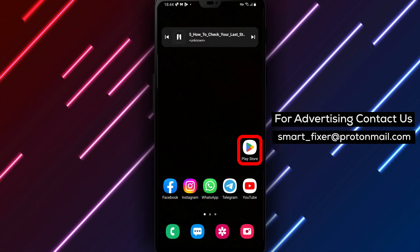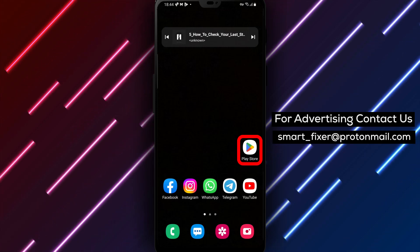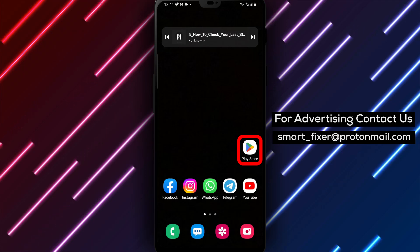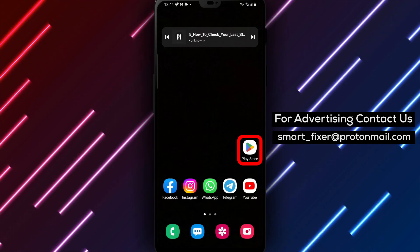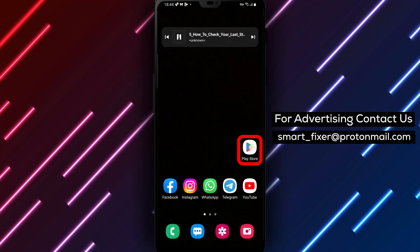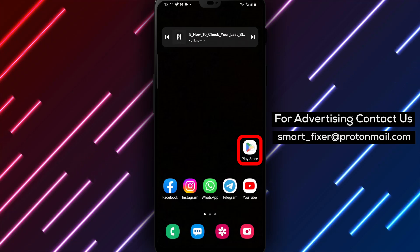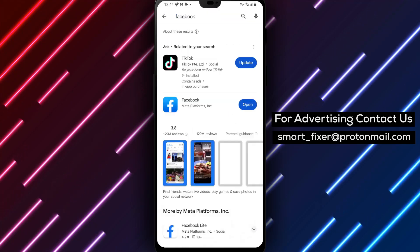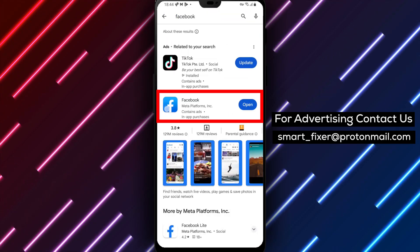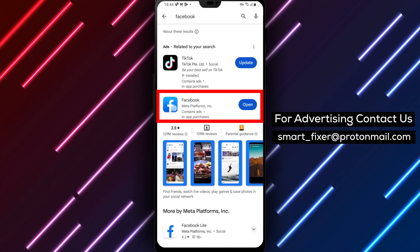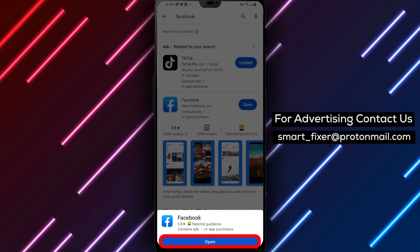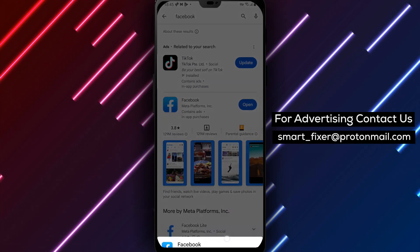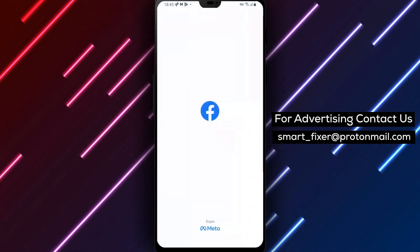First things first, make sure you have the Facebook app downloaded on your device. If you haven't done so already, head over to the Play Store and type Facebook into the search bar. Look for the white F logo on a white background. Tap on it and then hit the Install button. Once the installation is complete, open the app and sign in with your Facebook credentials.